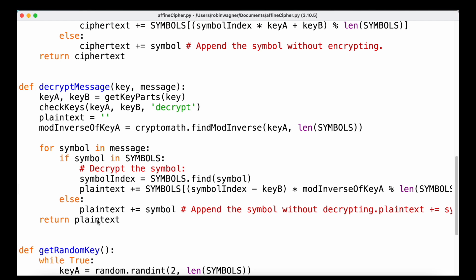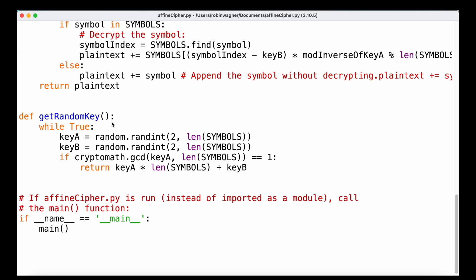We also have one additional function, getRandomKey, which we can use to come up with a random but valid key. Coming up with a valid key that matches all the requirements of our checkKeys function can be difficult, so we use a while loop. We define key A by getting a random number between 2 and the length of our symbols constant, and key B as a random integer between 2 and the length of symbols. We still need to verify that the greatest common divisor of key A and the length of symbols equals 1, meaning they are relatively prime. Only if that condition is true do we return the key, computed as key A multiplied by the length of symbols plus key B. If the condition is not met, we keep looping until we find a valid key.